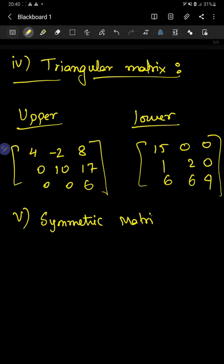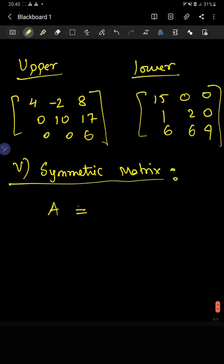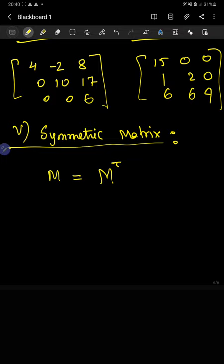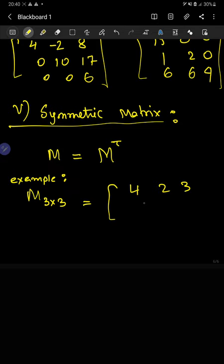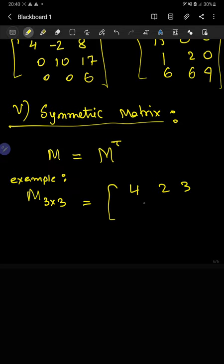Another important type of matrix that will be very relevant to our discussion is the symmetric matrix. Denoting by M, we have M equals M transpose — that is, the transpose of a matrix M is the same as the matrix itself. If you try transposing it, you get the same thing, so M transpose equals M.